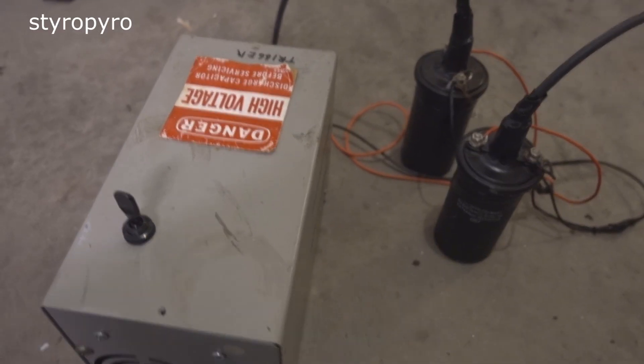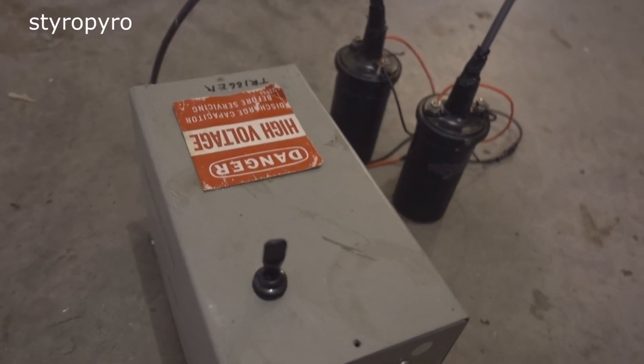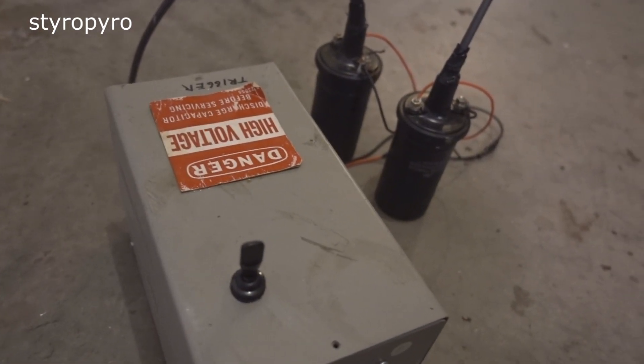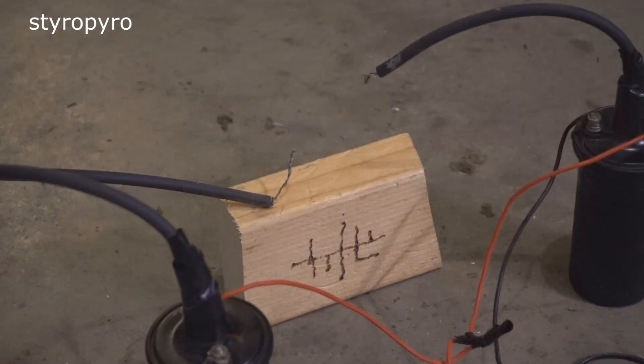This janky thing right here is currently the highest voltage power supply that I own. That is at least until I finish my Tesla coil. The arc on this thing can jump a 4 inch gap.